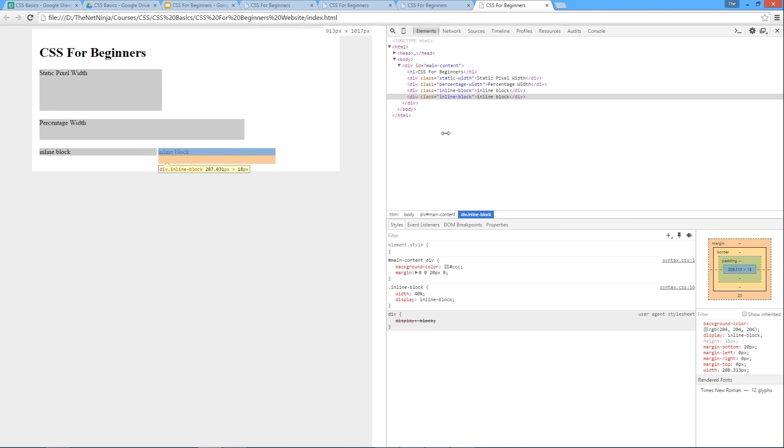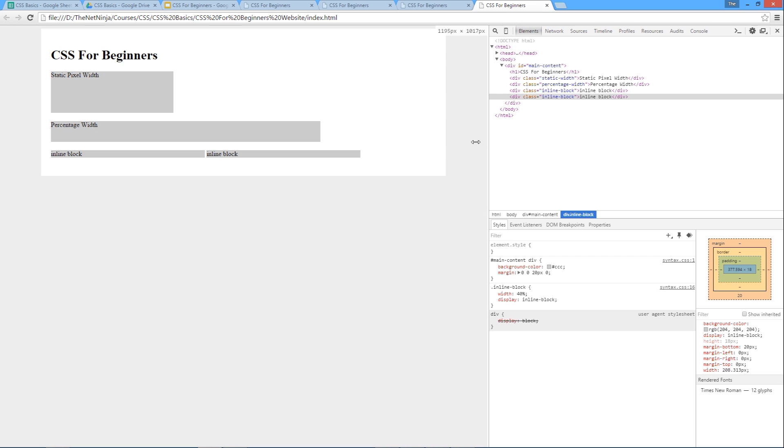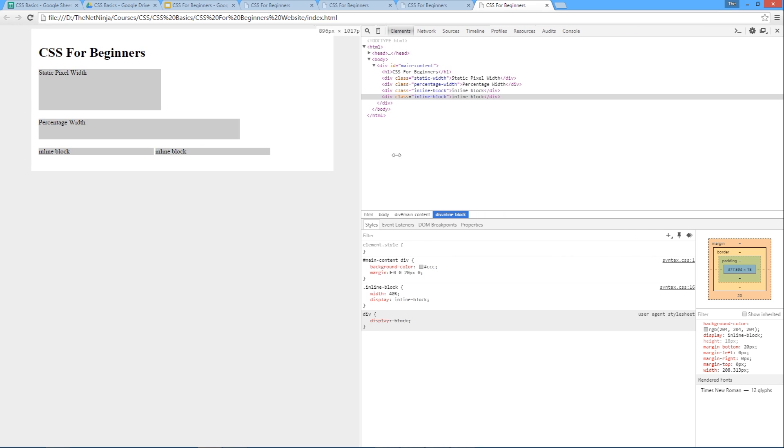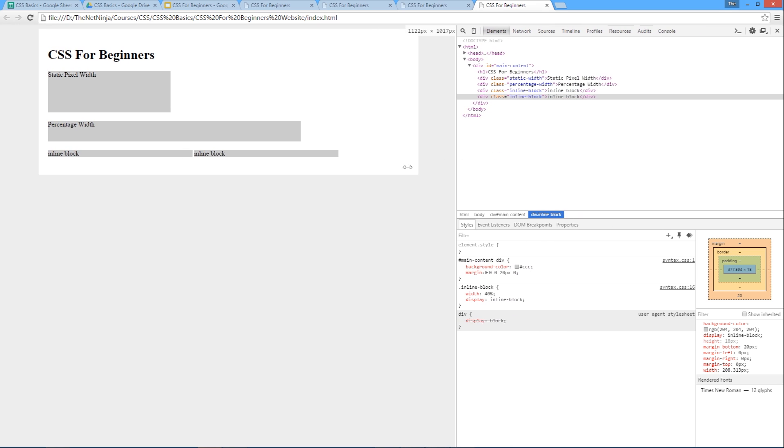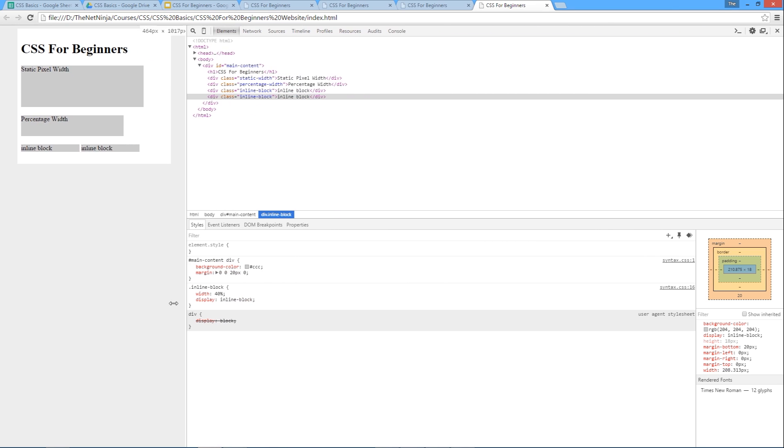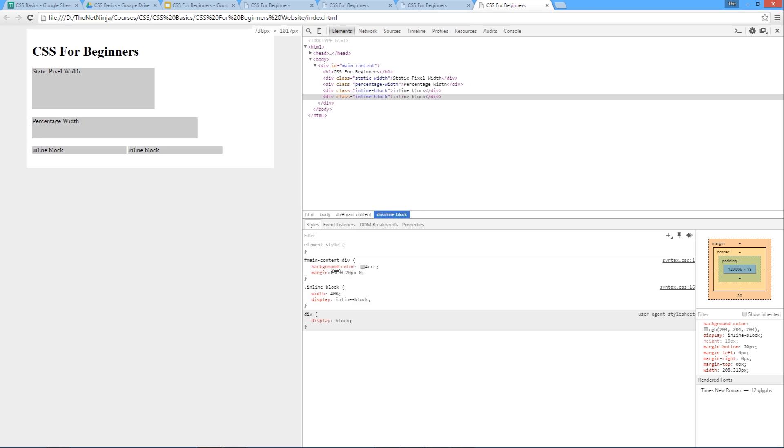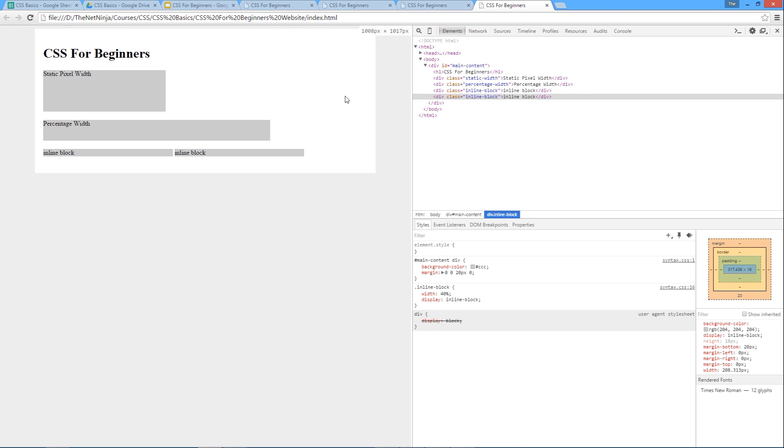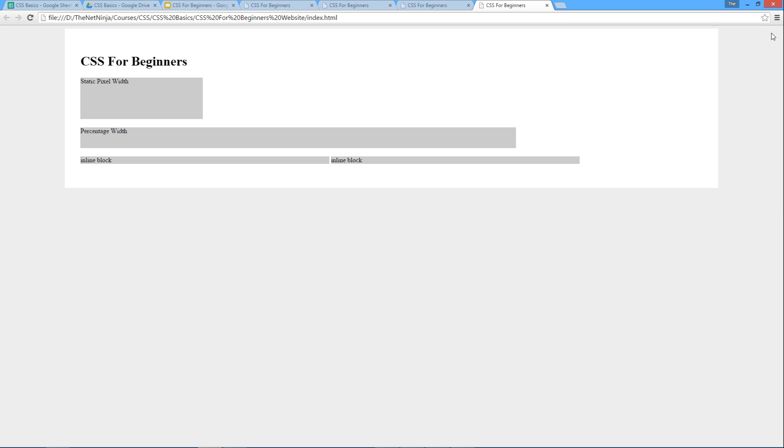And same again, if we inspect the elements and scroll this in and out or rather zoom it left and right, we can see them getting smaller and getting larger dependent on how large this parent element is.